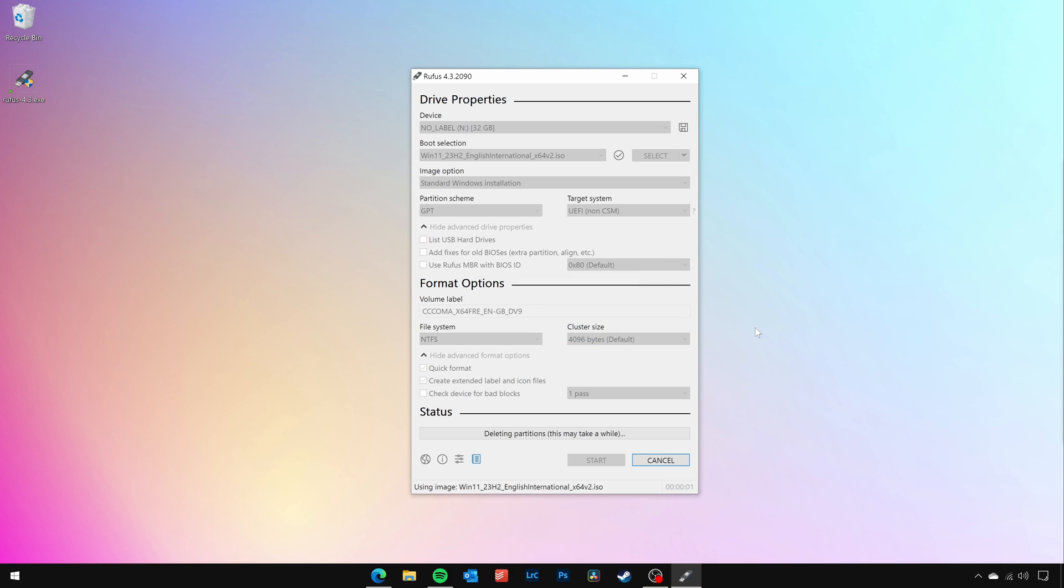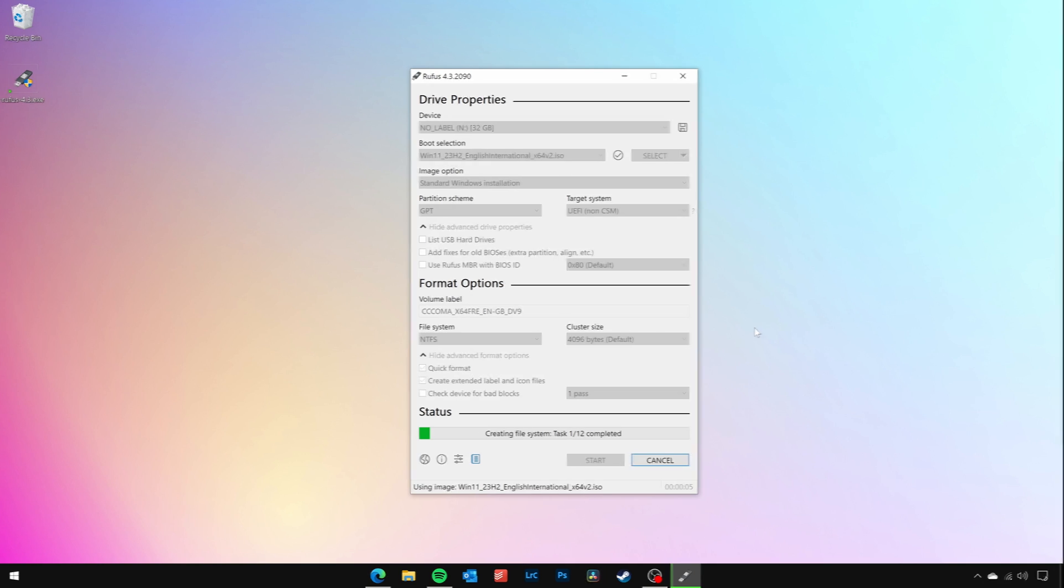The copying process will take around 15-20 minutes depending on the speed of your computer and drive.